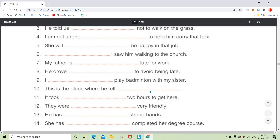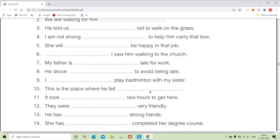For 'This is the place where he fell dash,' we can use an adverb of time — 'where he fell yesterday,' 'where he fell two days ago,' or 'where he fell last month.' Any word that shows time can be used, and in the bracket you mention it is an adverb of time.